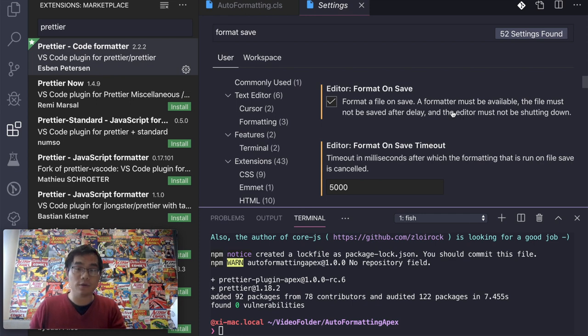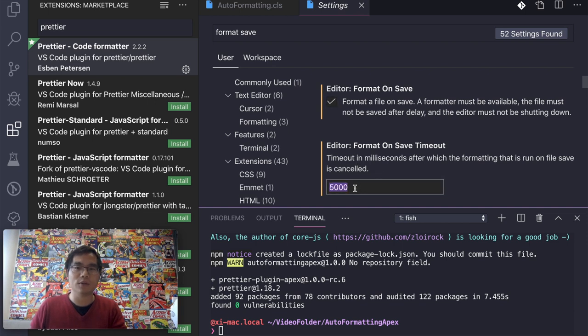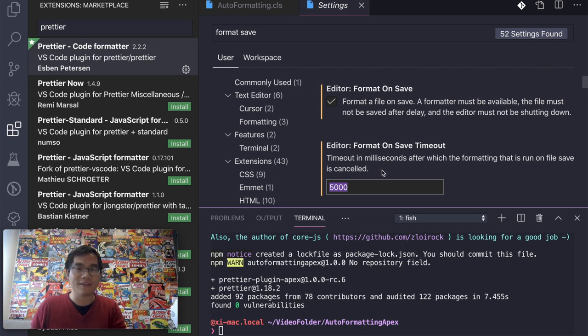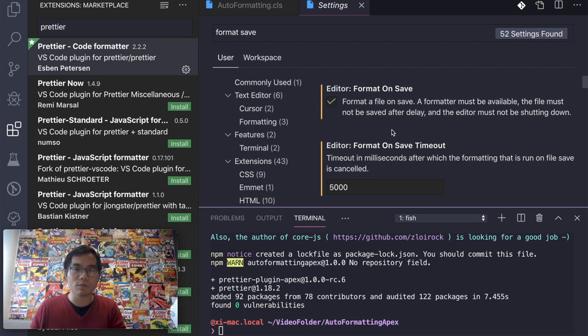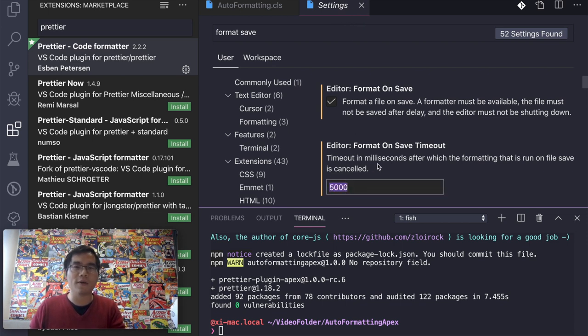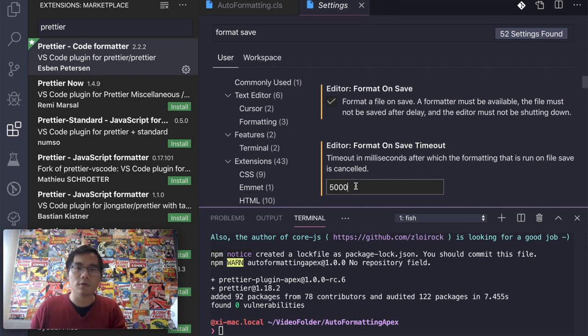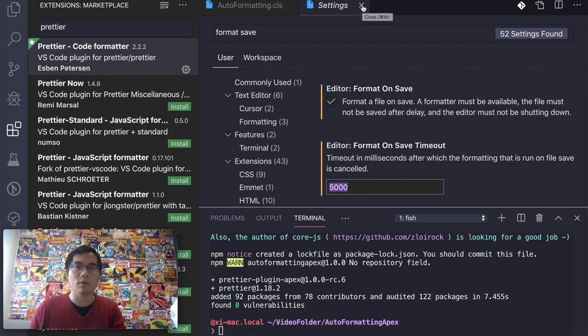Another one is this timeout settings. You have to set it in a large value. By default, I think it's 700 milliseconds. Now I set it to 5,000 milliseconds. It's five seconds in total. So that will make sure that it's not timed out when we format our Apex code. This is very important. The default value does not go. It will timeout and you didn't get any errors. So make sure you set the 5,000 or something. So that will allow you to auto-format your Apex code.